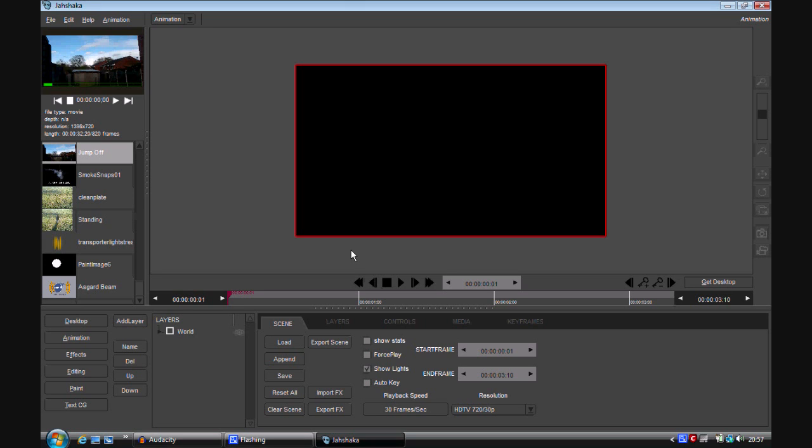So a teleport effect is a very easy effect. You have your background, you have your foreground, your subject. Generally what you do is you get a background, you get a plate of your subject in your scene, then they walk out the scene, you get your background, and then you do some type of transition, fade or cut.